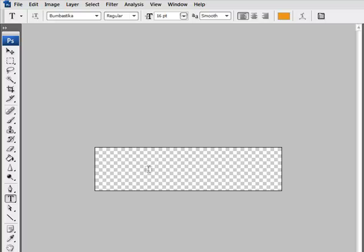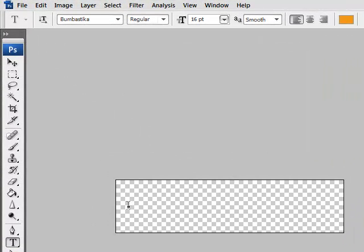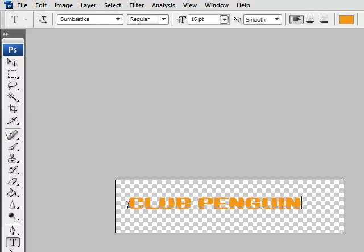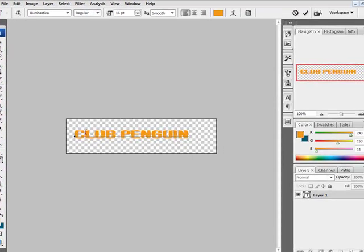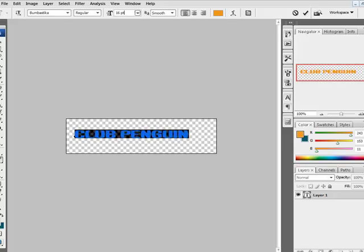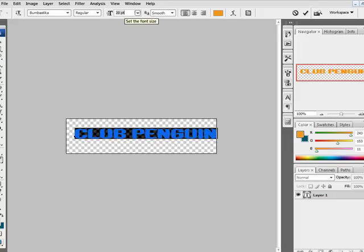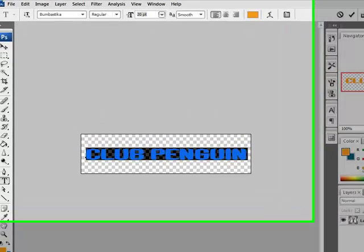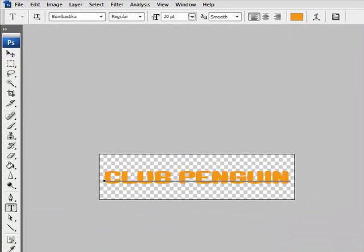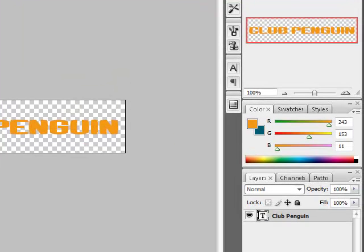Then go to your text tool over here, then click in the layer. Then type in, for example, Club Penguin, and then you want to get the colour and maybe make it bigger like that.